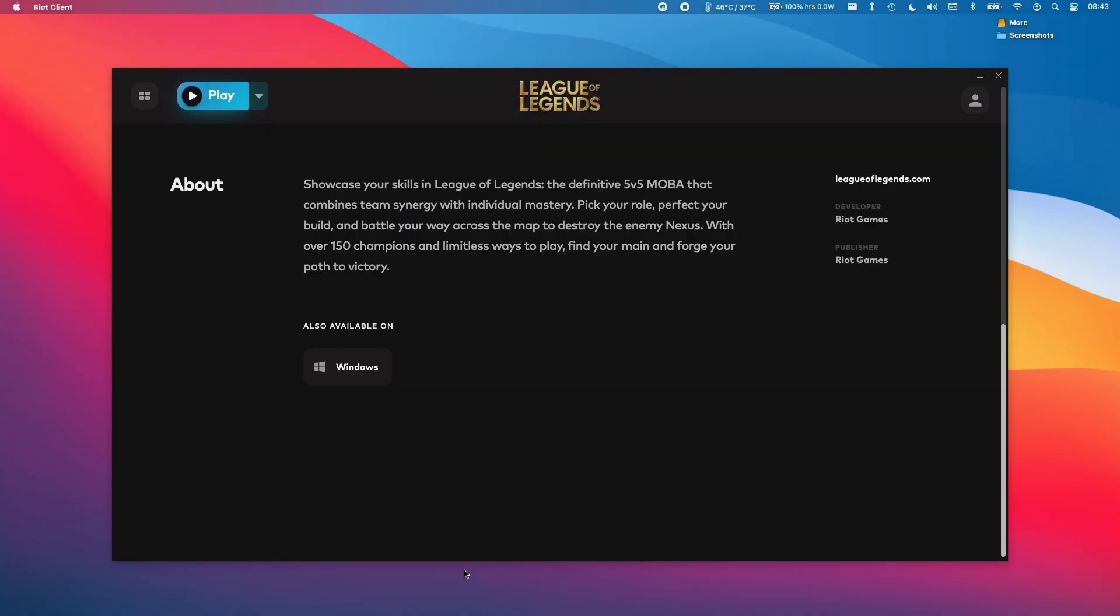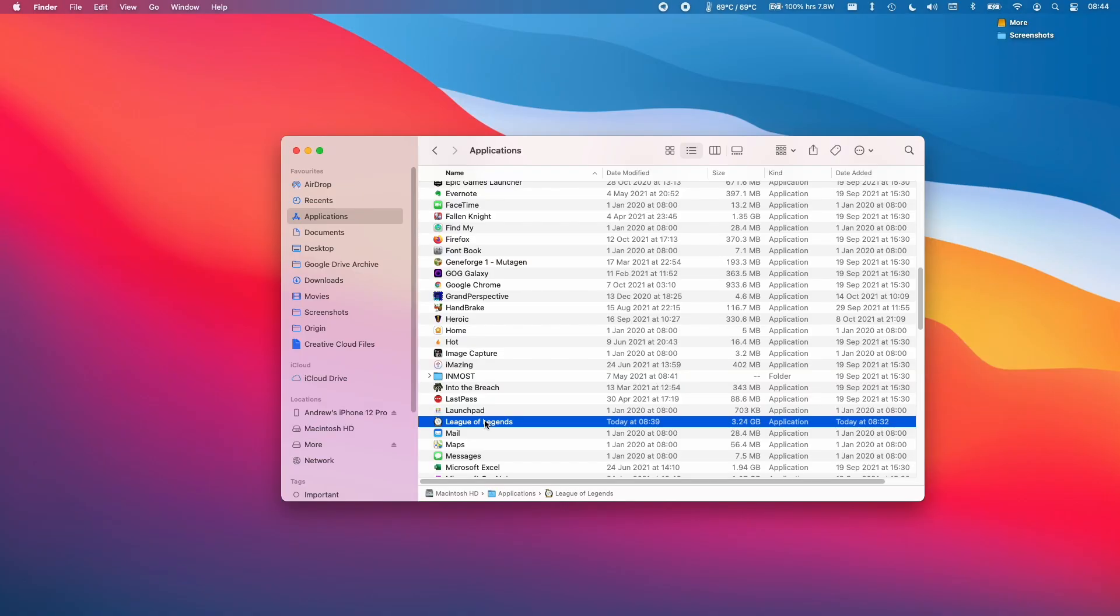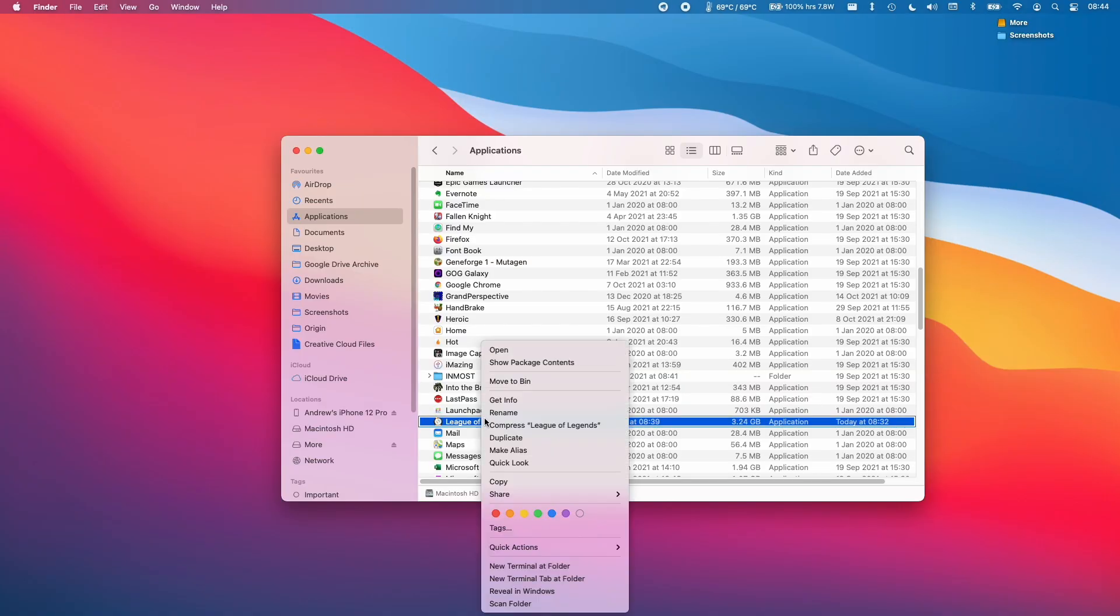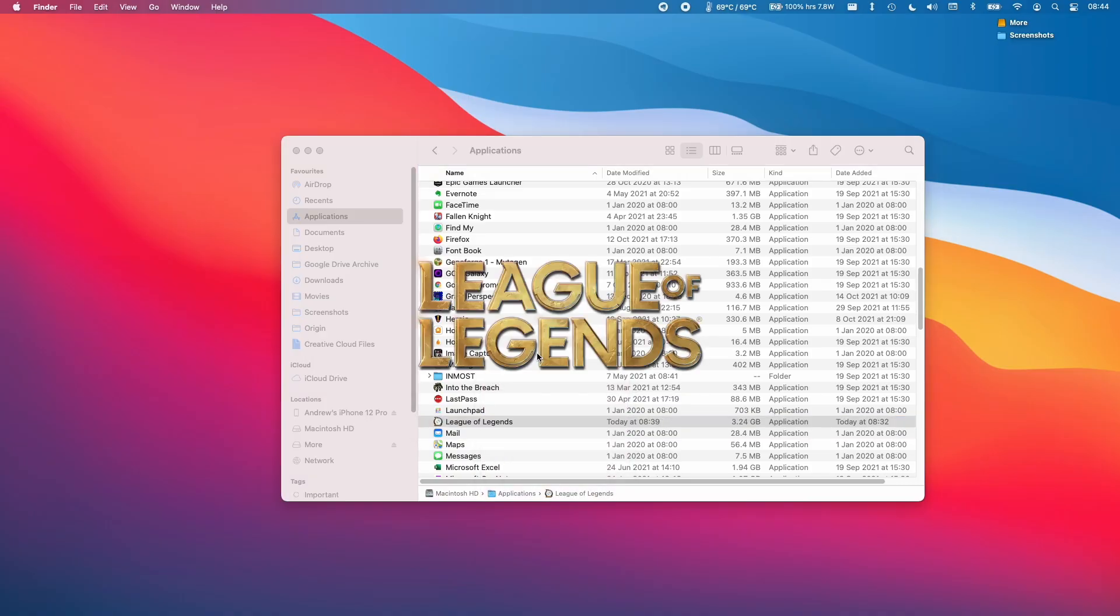All we need to do now once we're ready is press the Play button. You can press the Play button and then this should launch the game. If for whatever reason the game does not launch, we can always go back into the Applications folder and relaunch League of Legends.